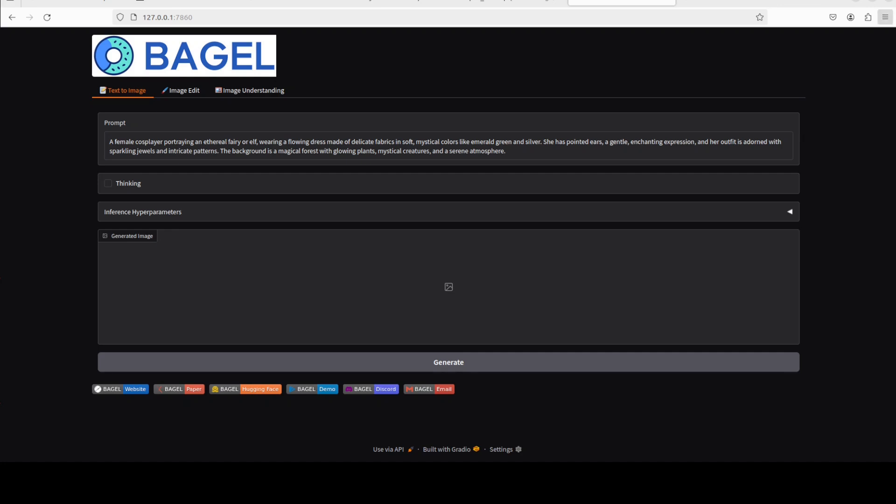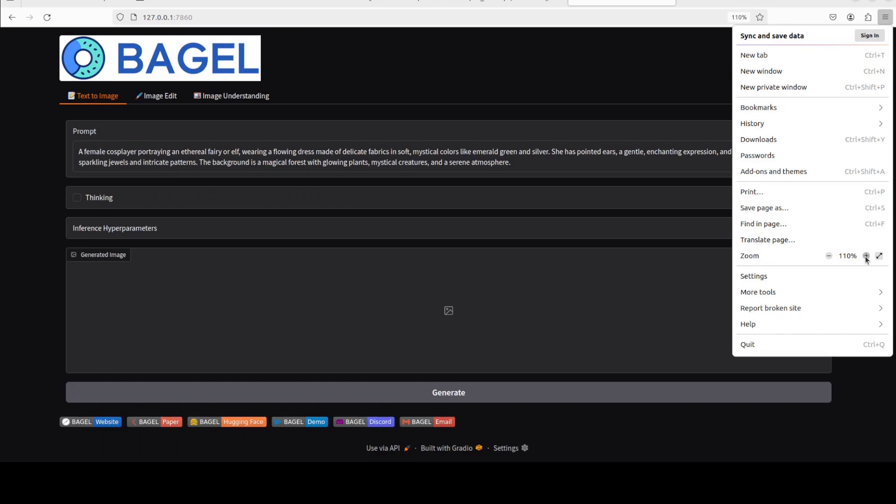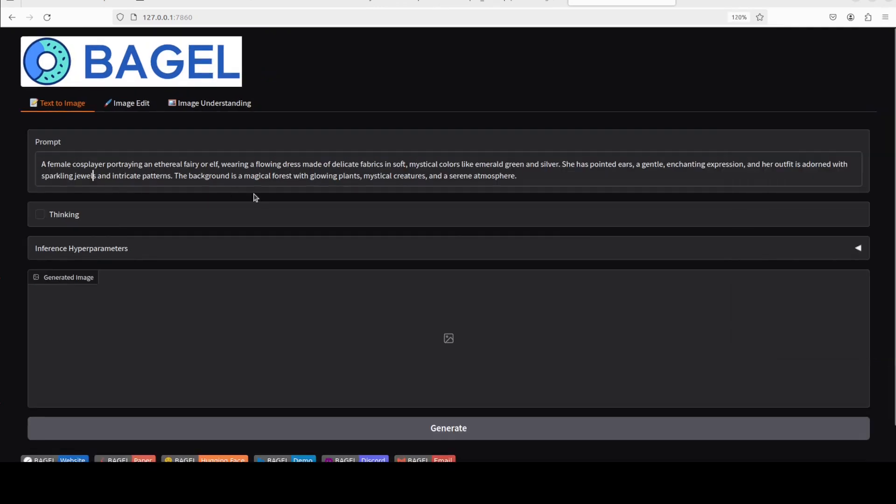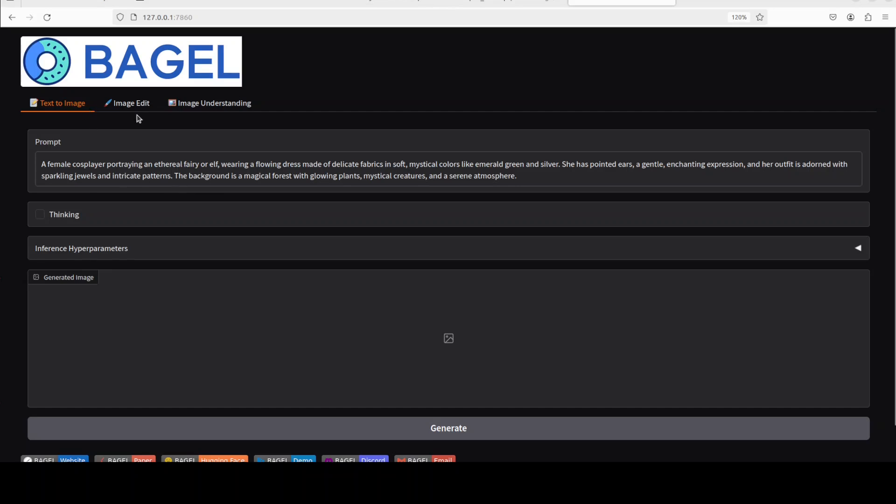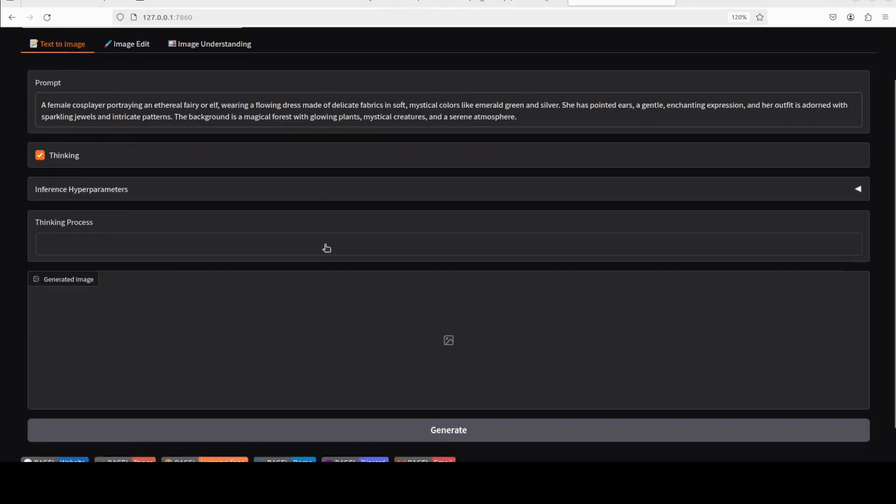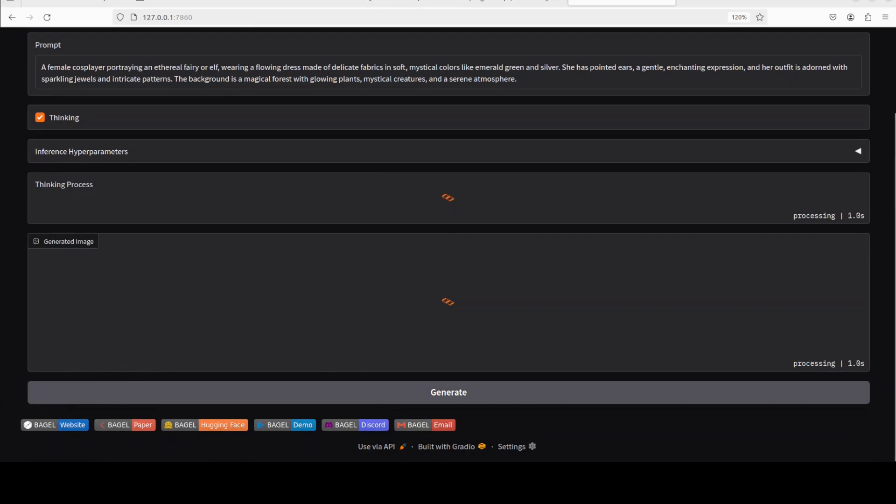And there you go, so Bagel is running. Let me make it bigger, okay much better. So as I mentioned earlier at the start, there are three things which you can do with it: you can generate an image from text prompt like this one, you can edit an image, and you can understand the image. So first let's check out this text to image. I'm also going to turn on the thinking here. I'm just going to go first with this one where this female cosplayer is doing something, so let's go here and click on generate.